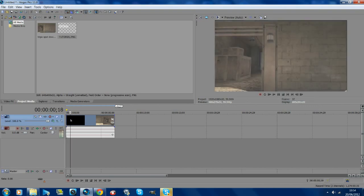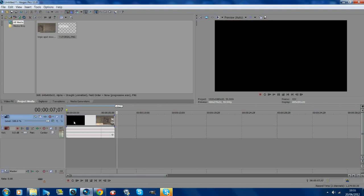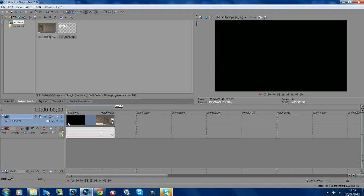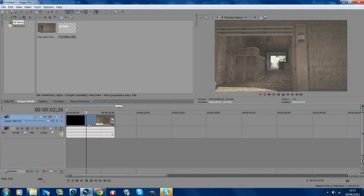You can use the 3D source alpha that doesn't come with movie studio or any other versions, you need the pro version of Vegas.